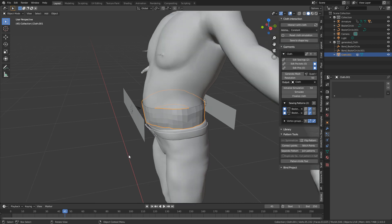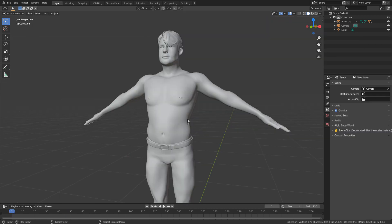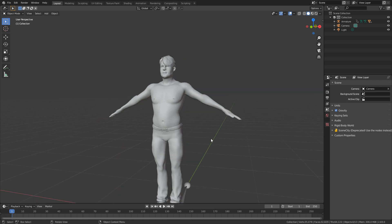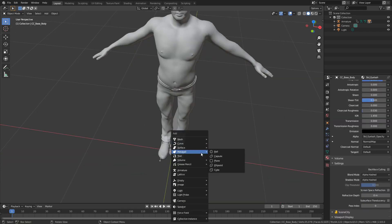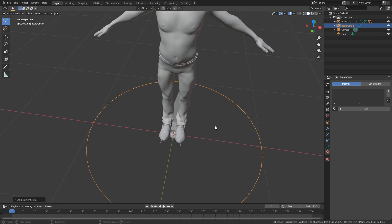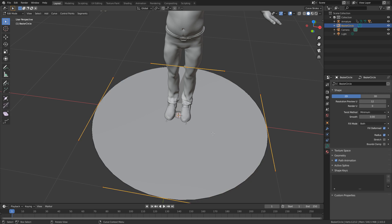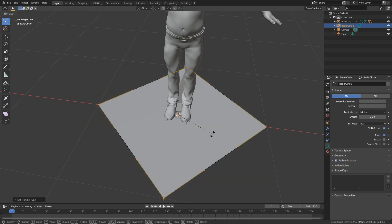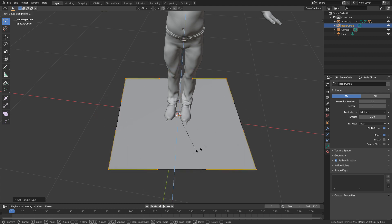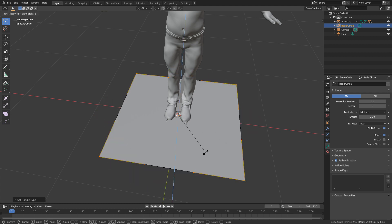How about we do something a little bit more complicated? I've now started a brand new file and re-imported my character. Once again, we're going to Shift-A, add in a curve, add in a circle. Come over to the Bezier settings, 2D, and let's set the Fill Mode to Both. Tab to go into Edit Mode, select everything, press V to change our handle type and make it vector. I'm going to press R to rotate on the Z axis by pressing Z and type 45, so it's 45 degrees.